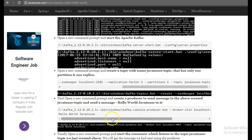So we can see that we just received this message. If we again send something here, suppose hi, you can see that it is received at the consumer end. So our Apache Kafka is working properly.